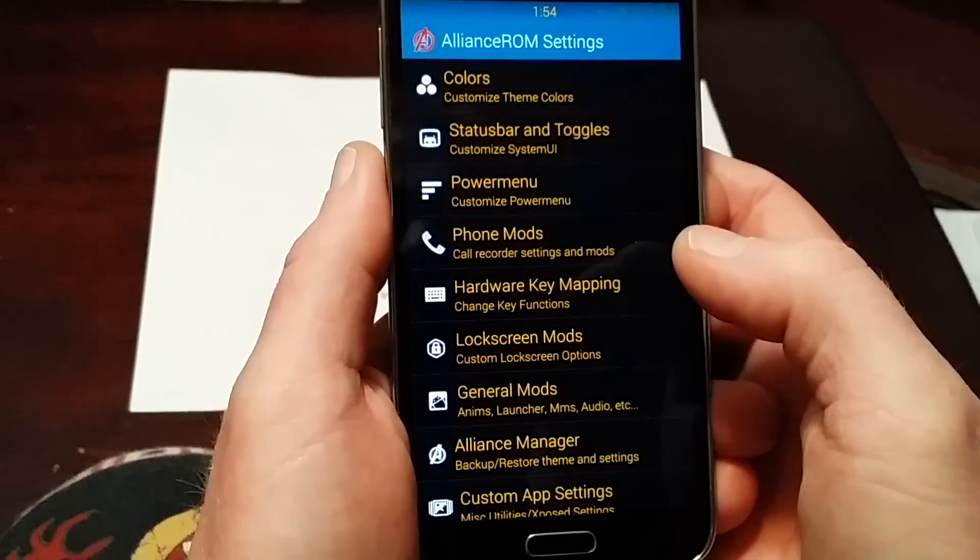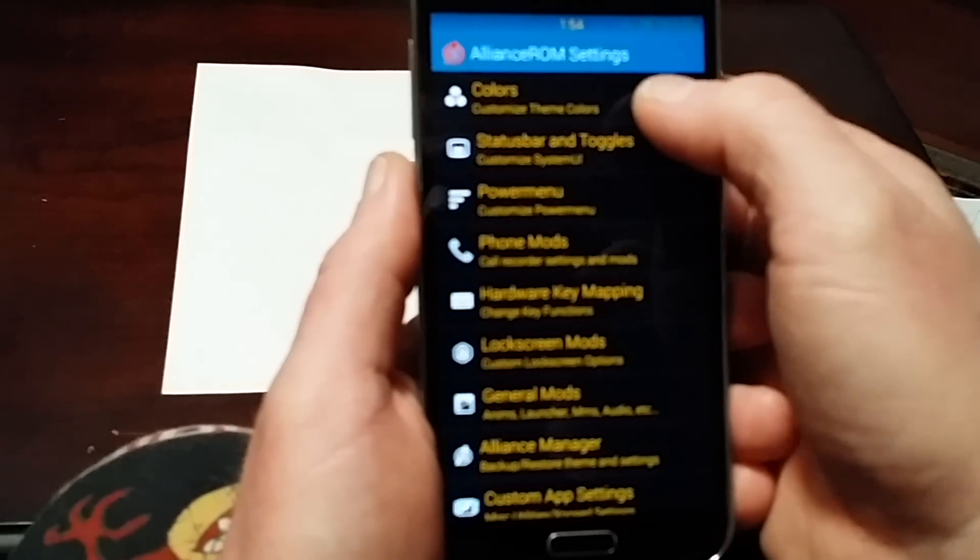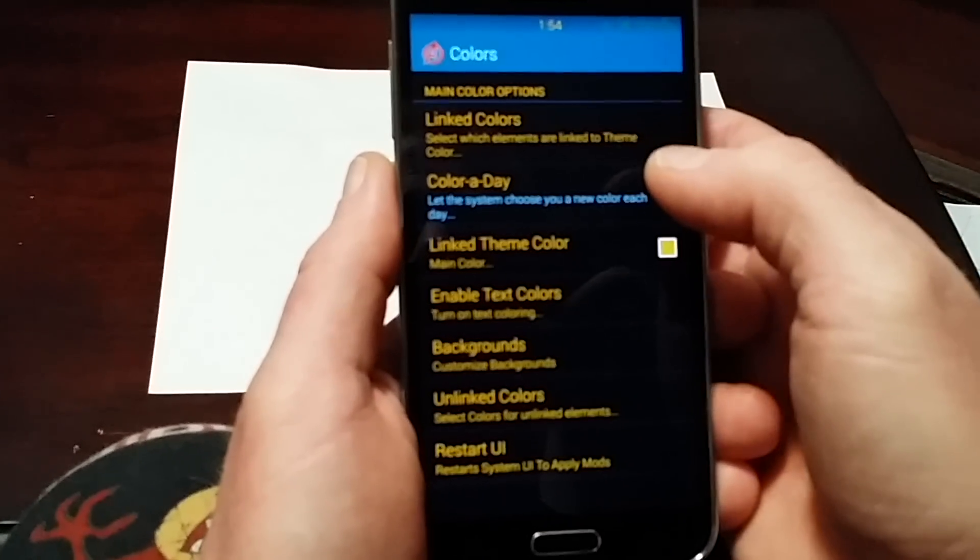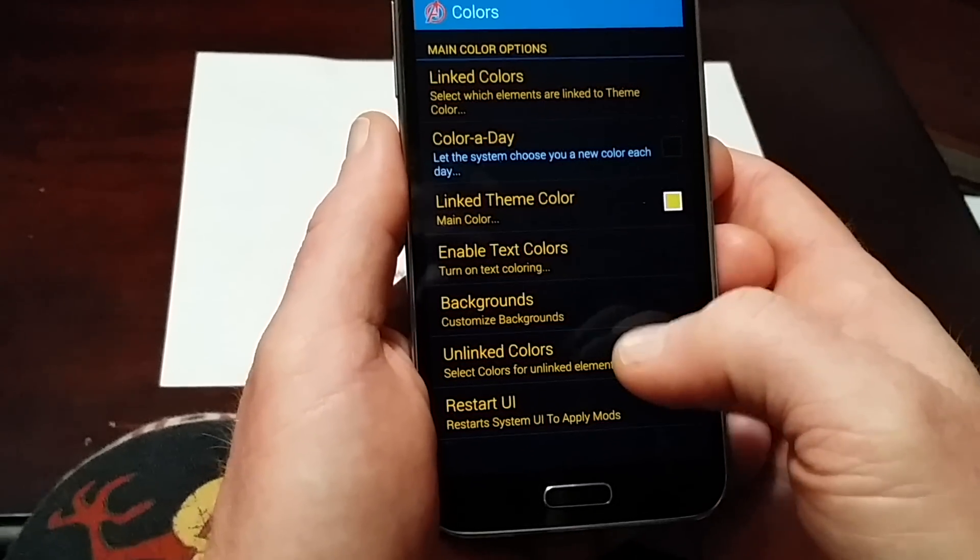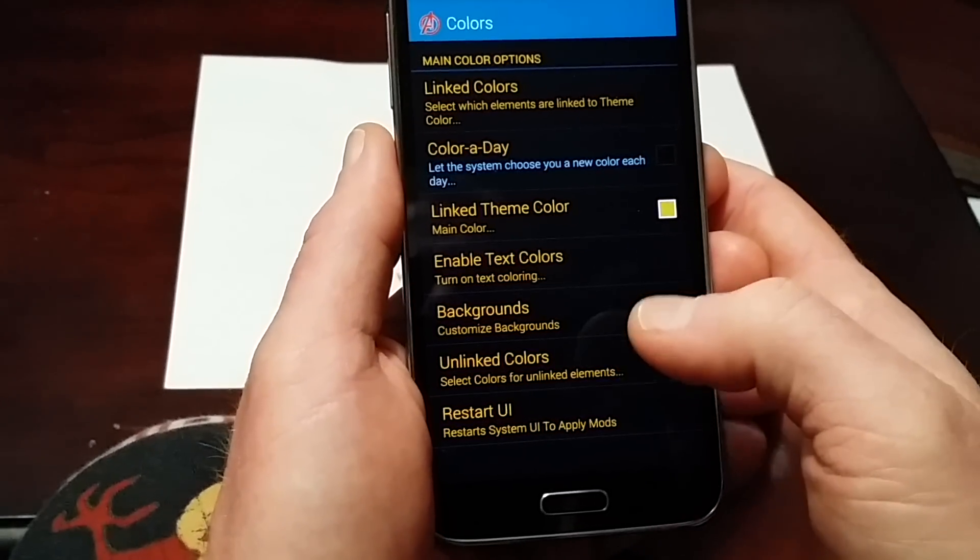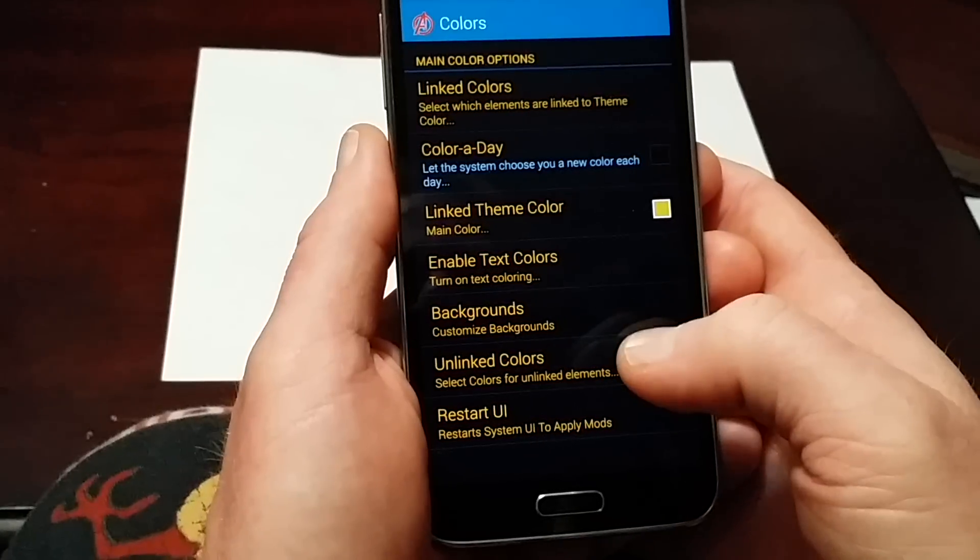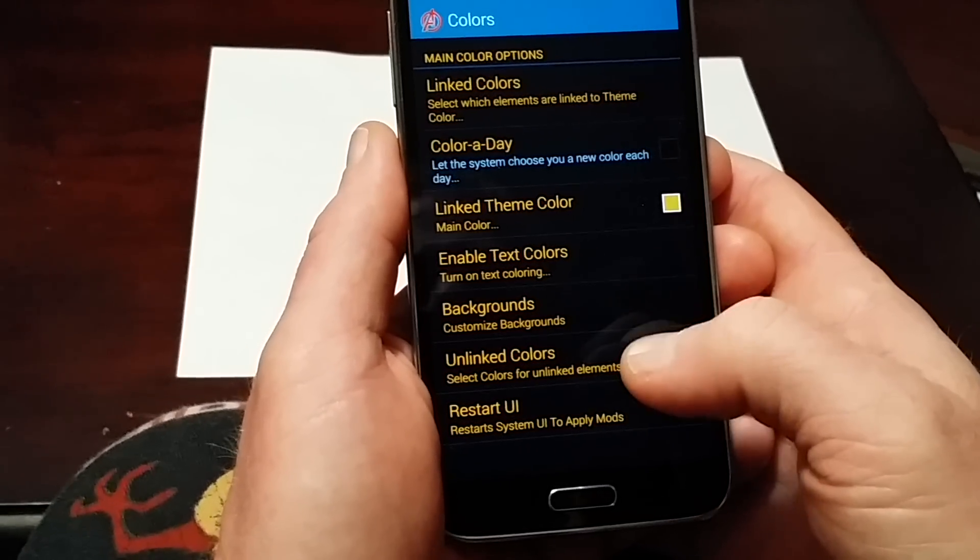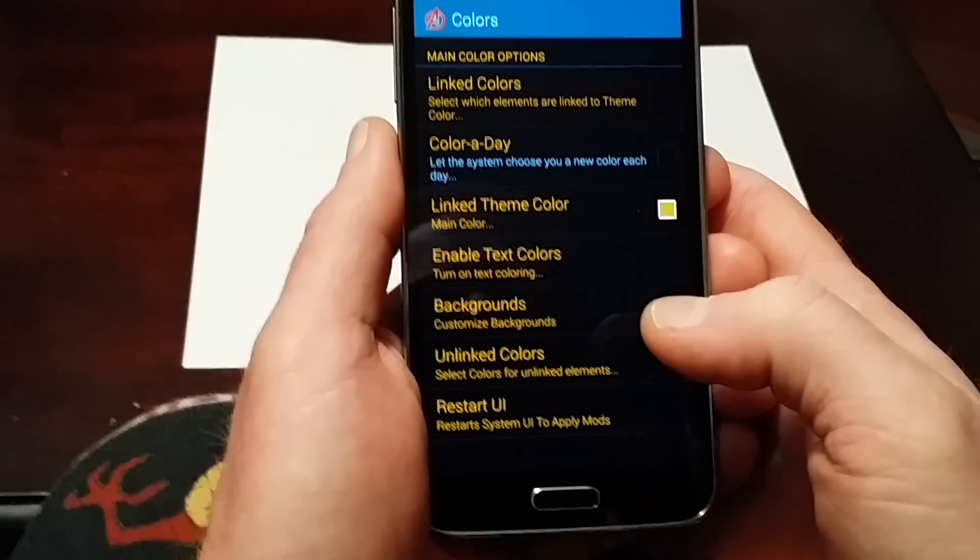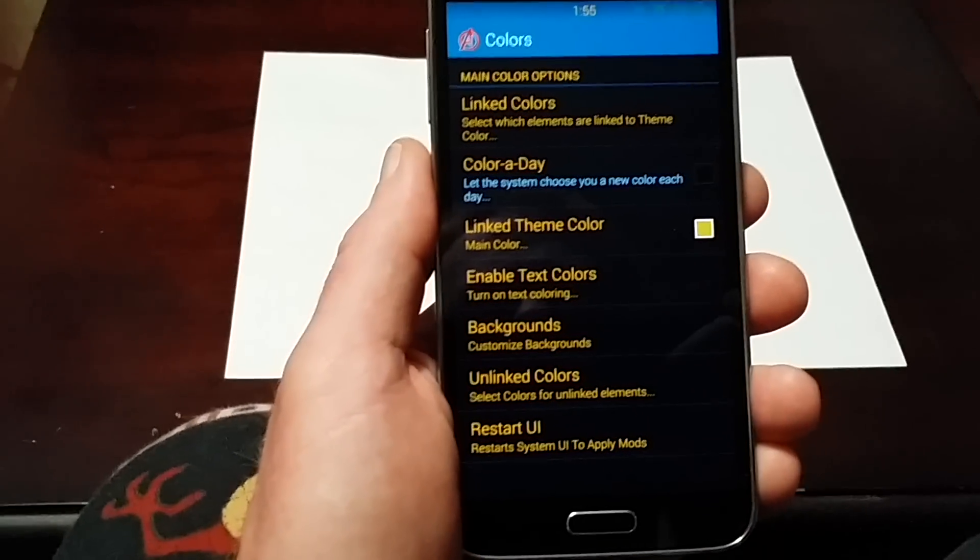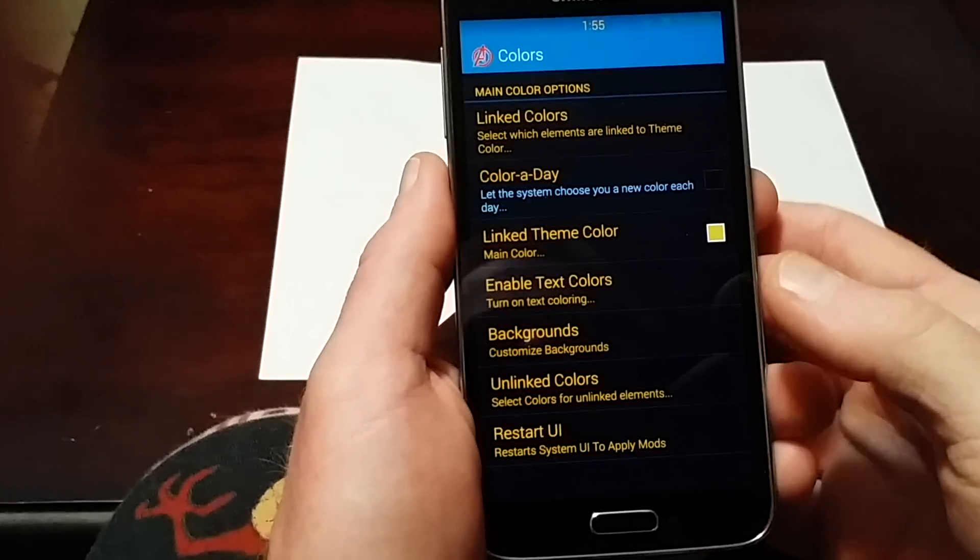This is just unbelievable. You can link colors and unlink colors - there are two different things. Link colors means your whole theme can be one color, and then you can unlink certain things like the battery to be a different color.